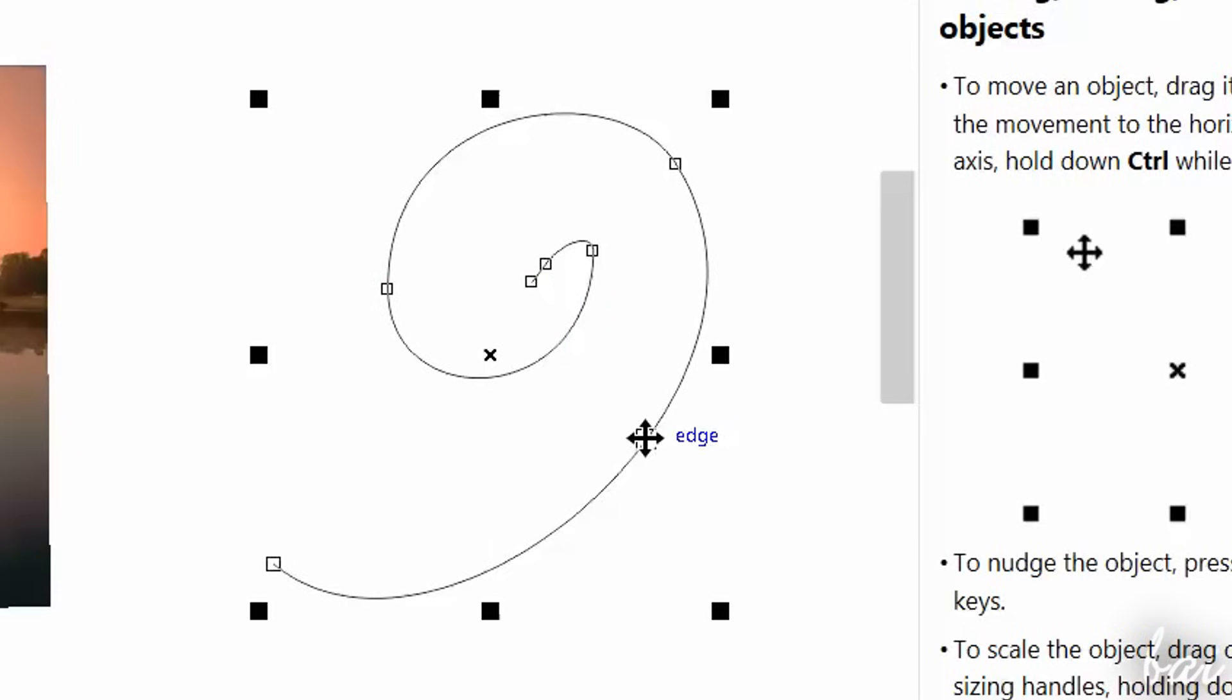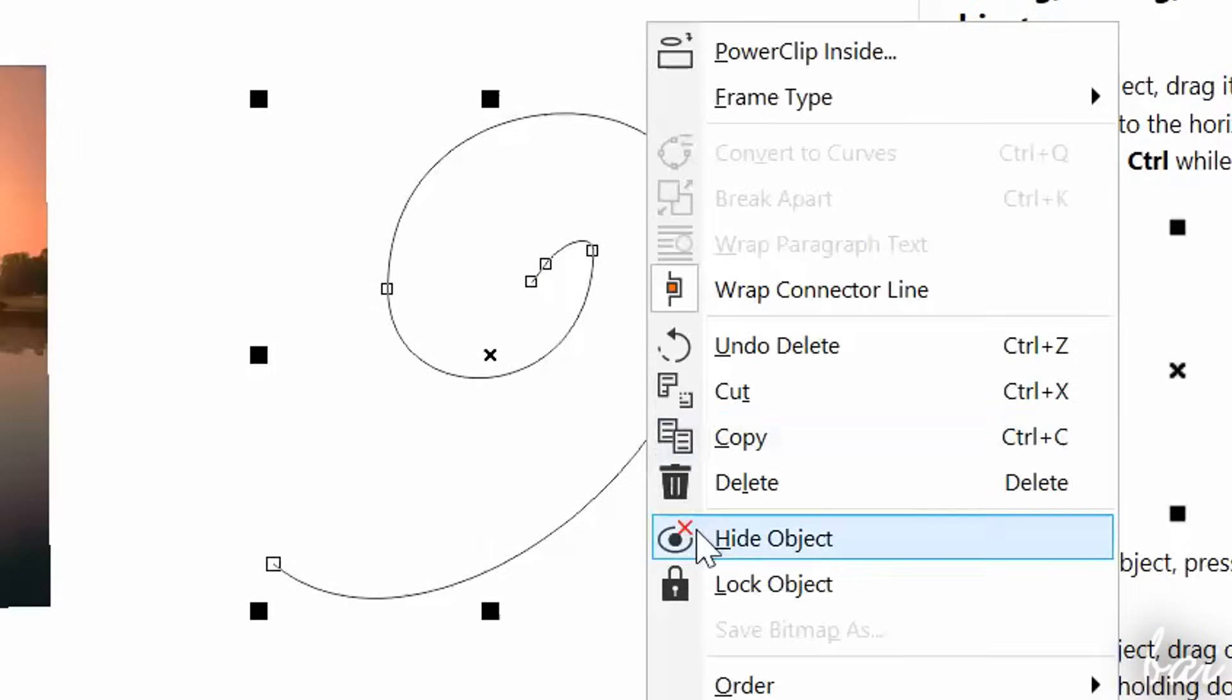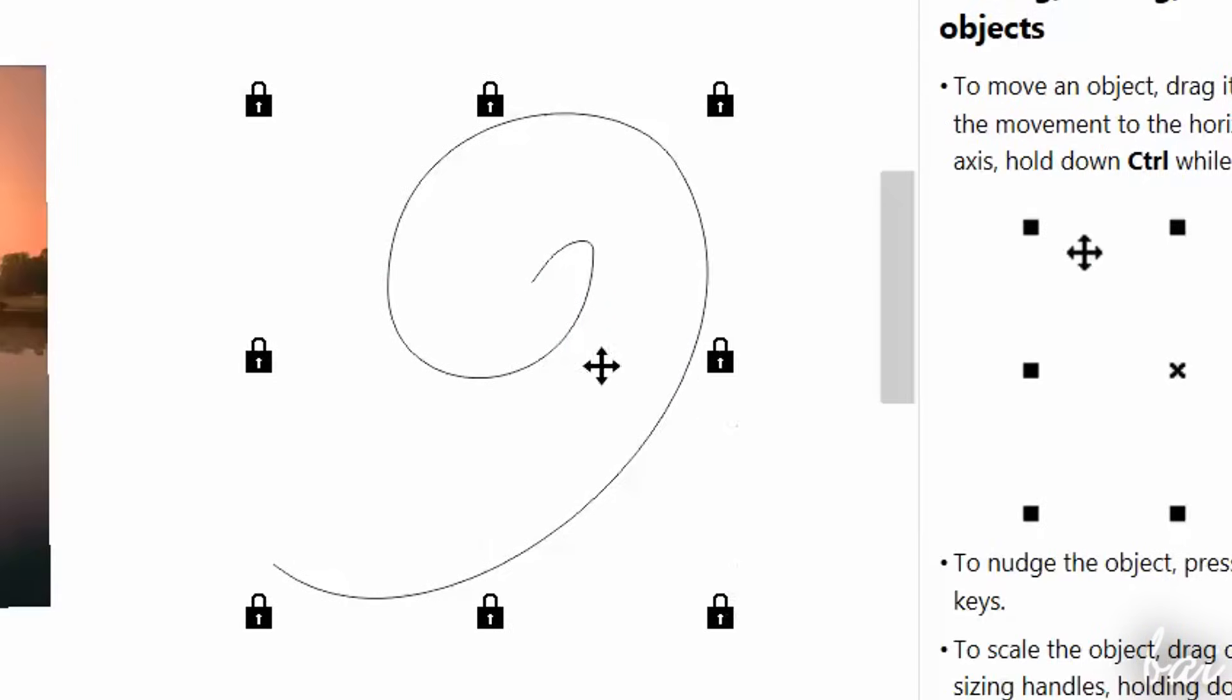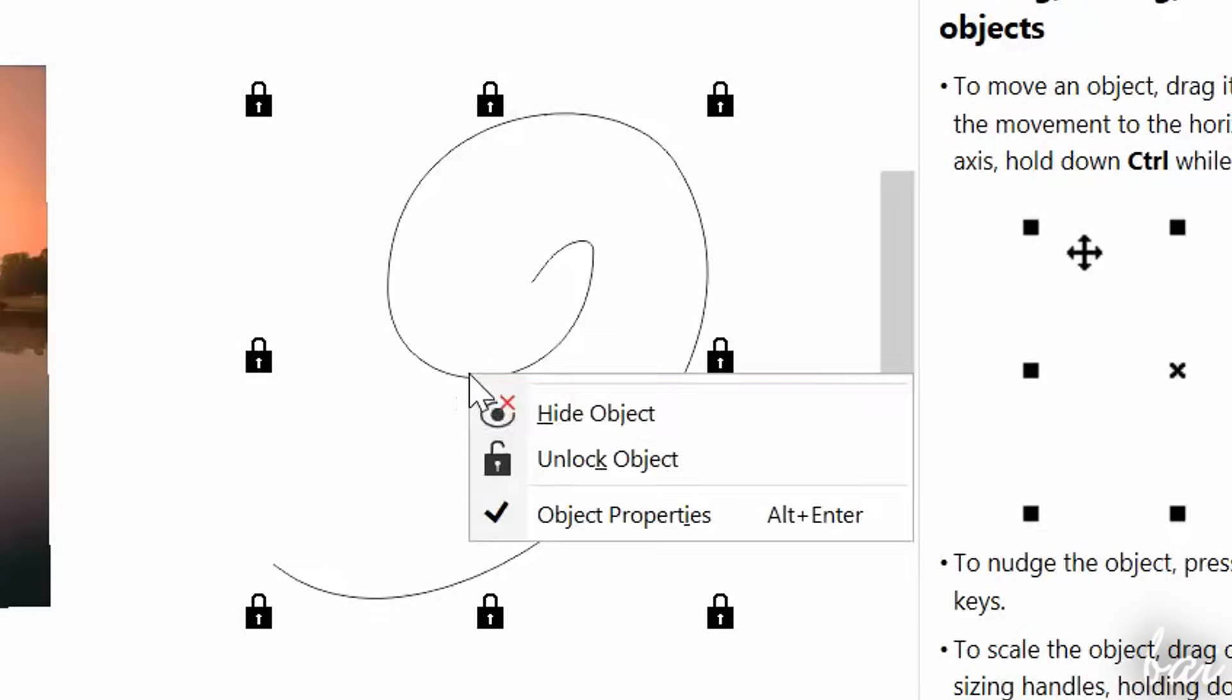In case you want to lock the object, just right click and go to lock object. In this way, until you unlock it, you won't be able to move or size it.